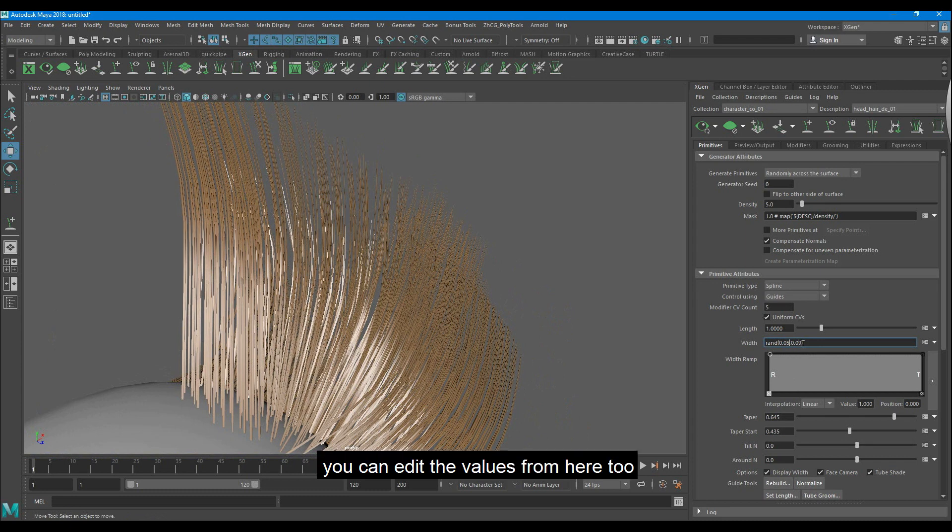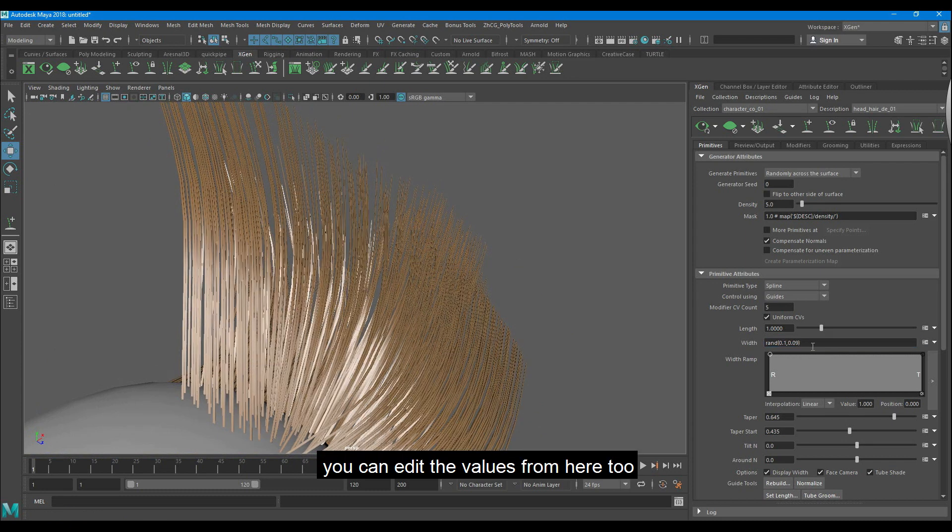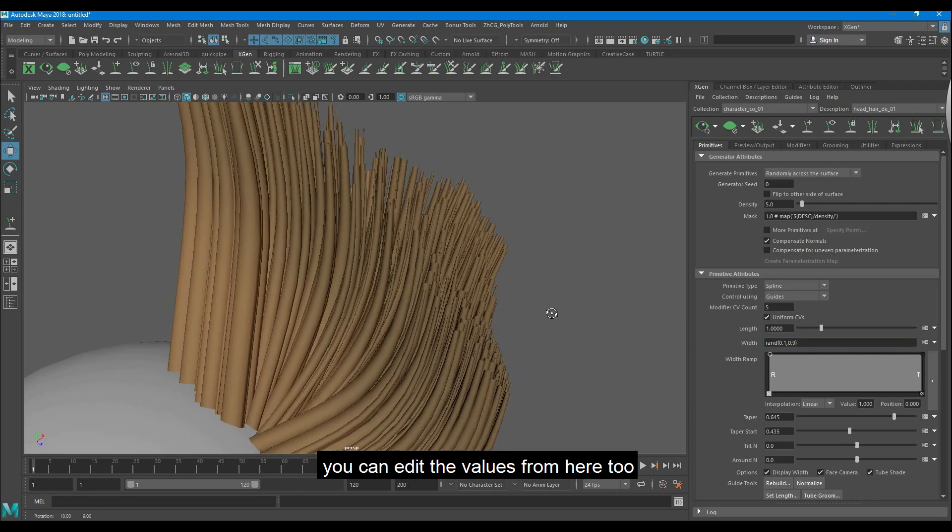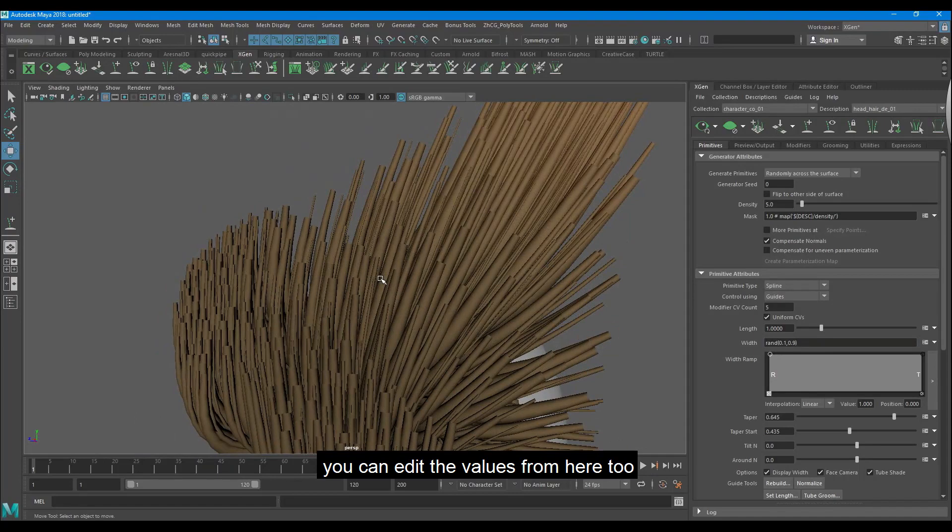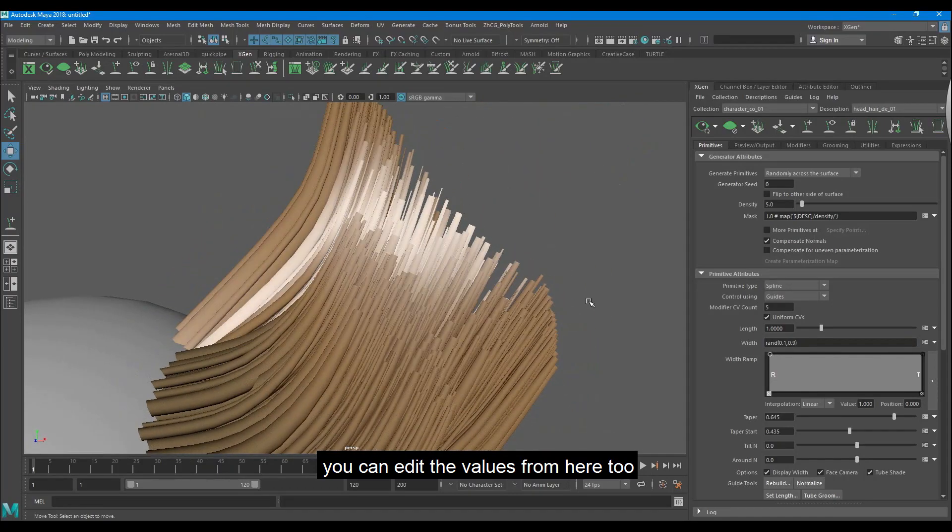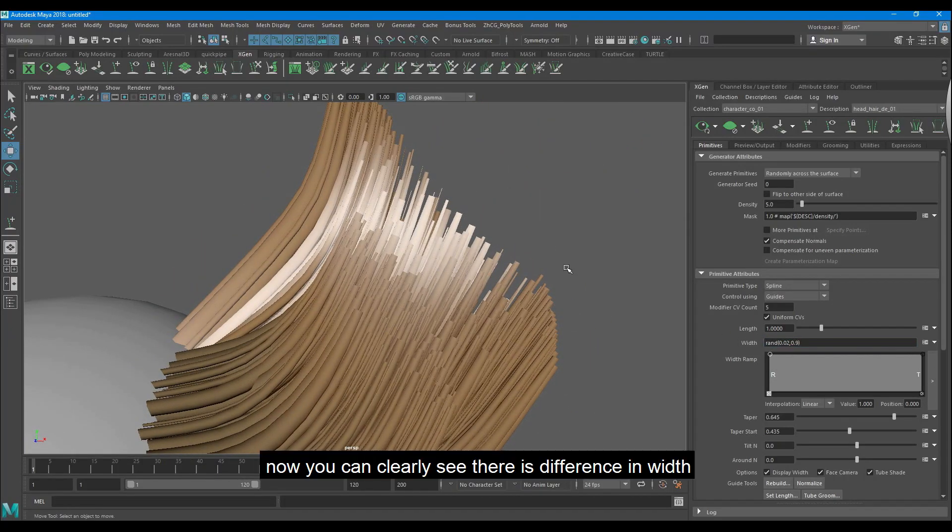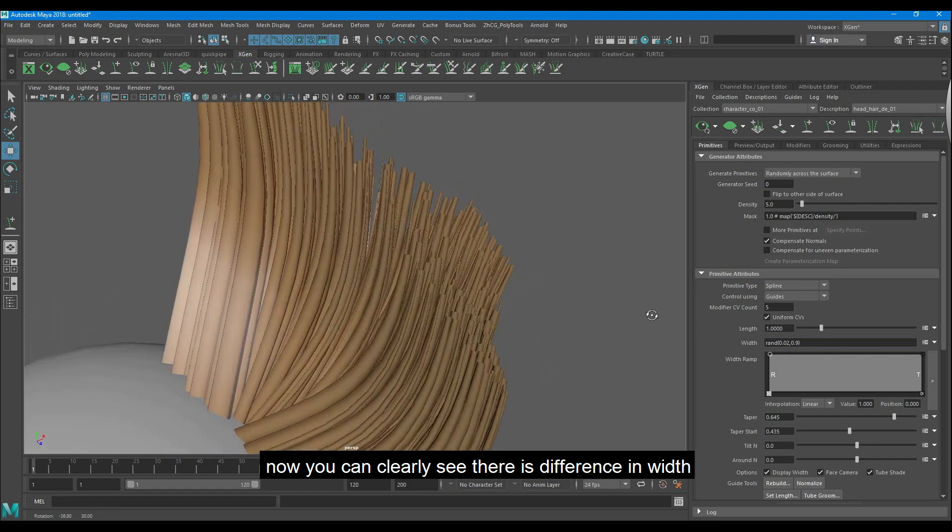You can edit the values from here too. Now you can see there is a difference in width.